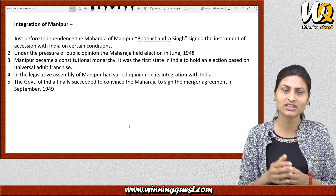The Nizam of Hyderabad, who was the ruler and considered himself one of the richest persons, wanted Hyderabad to remain an independent country and not join India. But the Indian government argued that Hyderabad, being completely inside India, could not remain a separate country. Negotiations continued, and in November 1948 a standstill agreement was signed. For about one year, the Indian government tried to negotiate and bring Hyderabad into India.